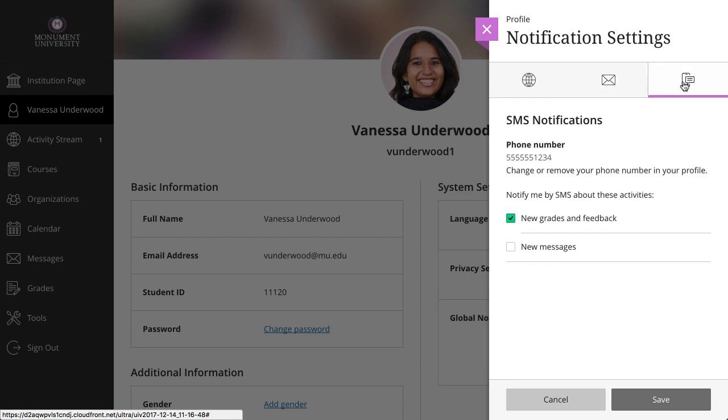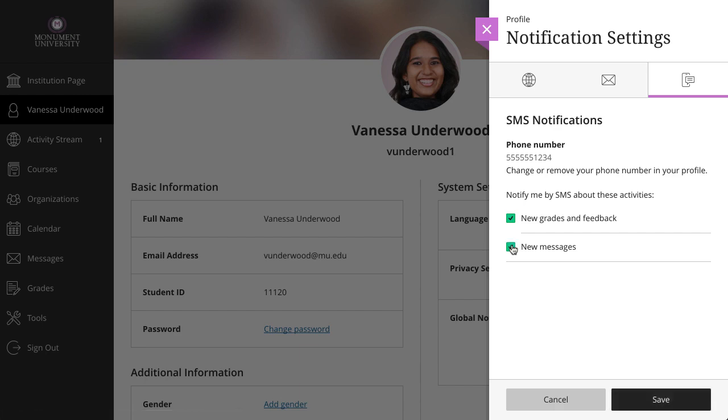And finally, if your institution has set up SMS messages, you can select which notifications you'd like to receive. If you haven't yet provided a phone number in your profile, you will be prompted to do so first.